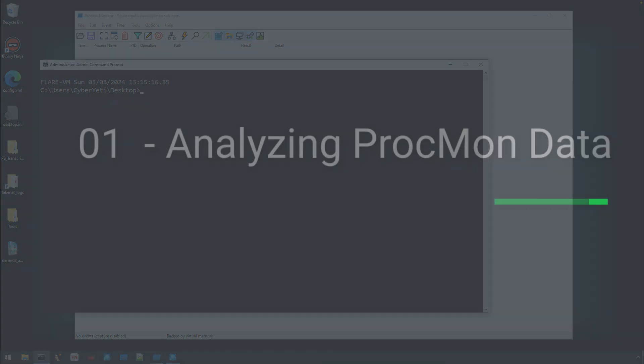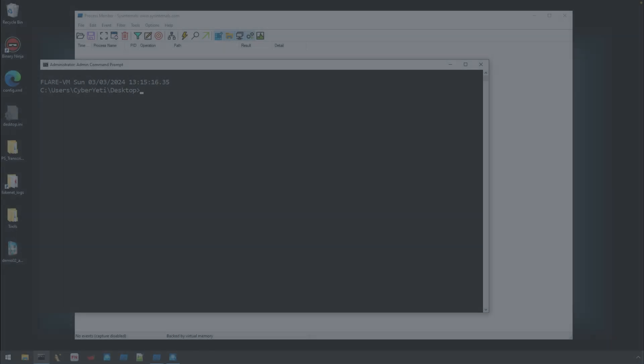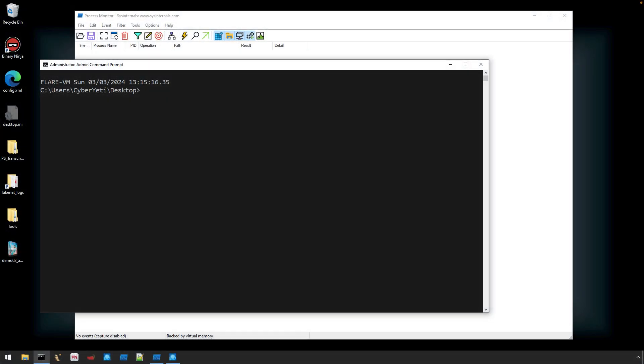This week's Malware Monday is titled 01, Using Process Monitor to Investigate Malicious System Activity. I'll also add a link to the file for you to analyze in the description below.